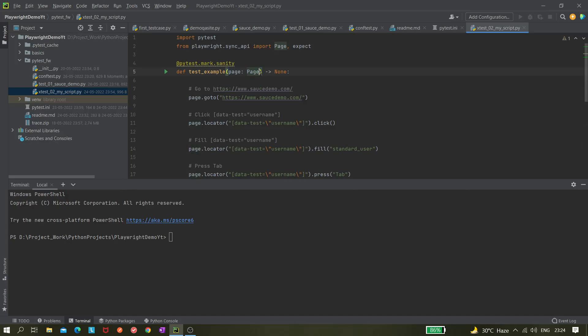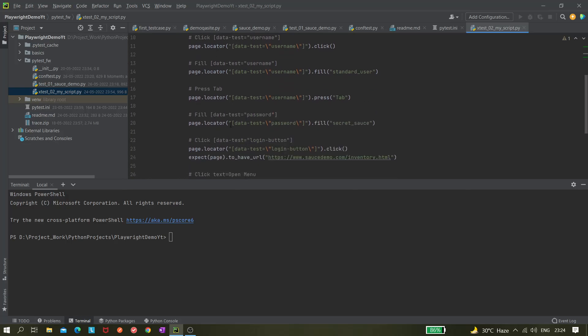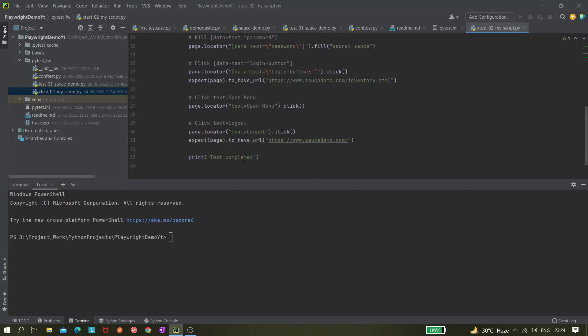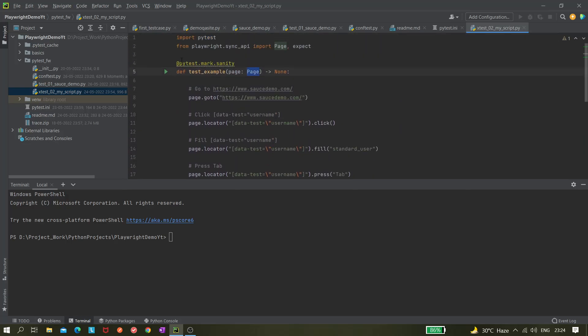It is passing this page directly and here it is not creating any browser. This script was created by the code generator. We write playwright codegen and then the URL, after that it opened the browser and the inspector. In the inspector we selected the test, found the dropdown and then generated this script. So by default it is taking this page fixture.